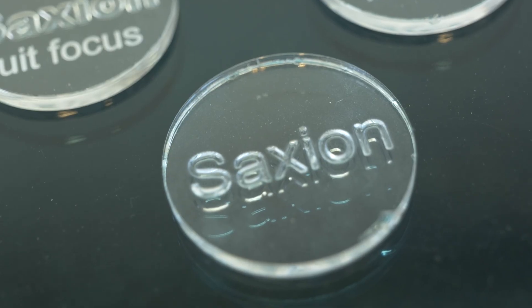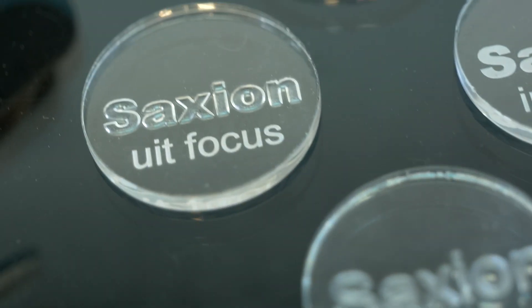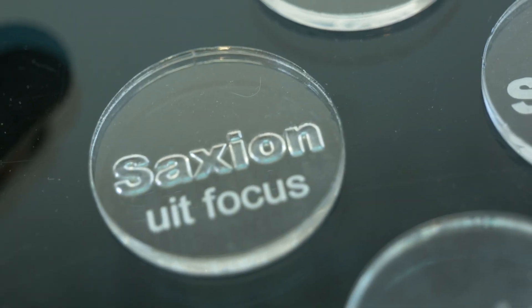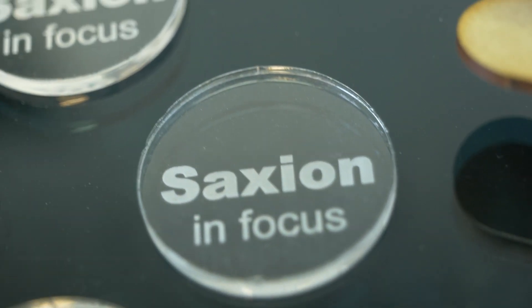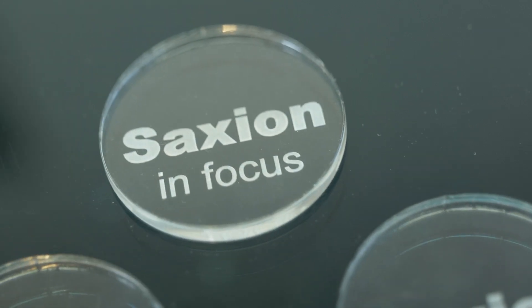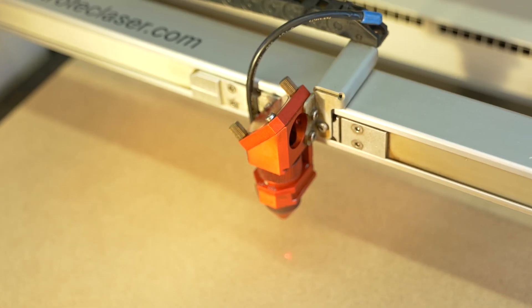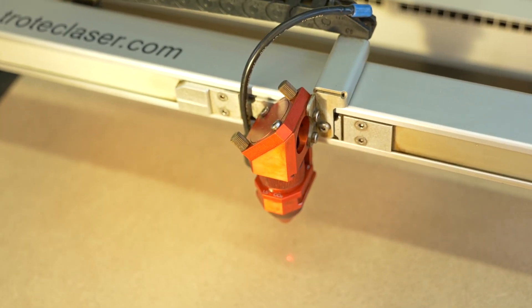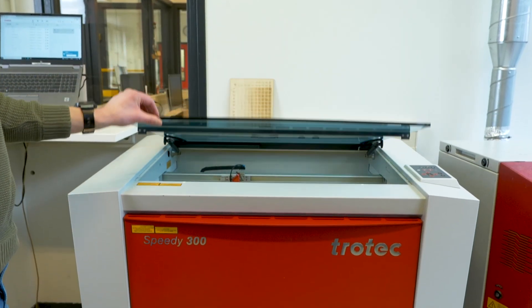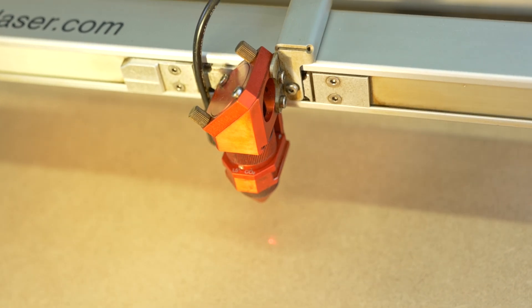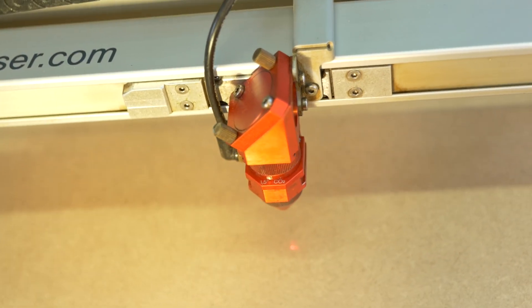Whenever you load new base material, you will have to do this focus procedure again. The base material is now loaded, and the laser is focused. As a final step, close the cover. The laser machine is now ready for use.